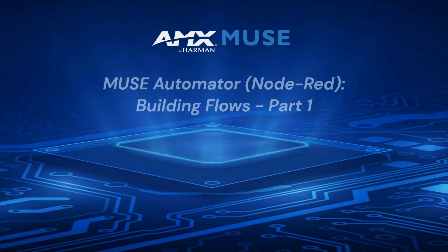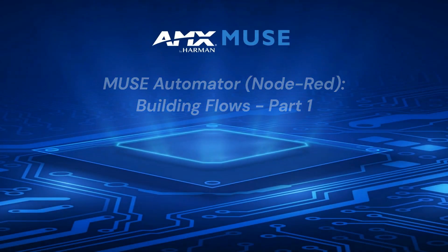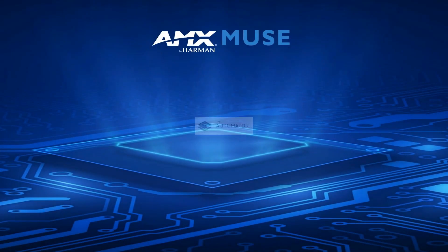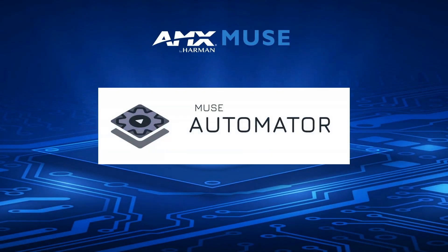Hi and welcome to another Tech Bytes video. I'm Mark from AMX and in this video I'm going to show you how to use Muse Automator to program a few simple tasks using a Muse controller.